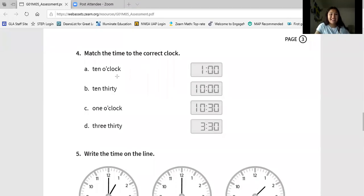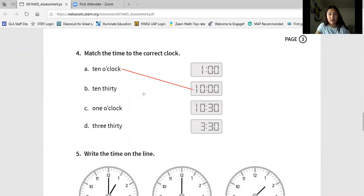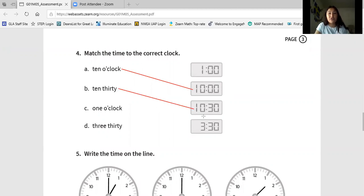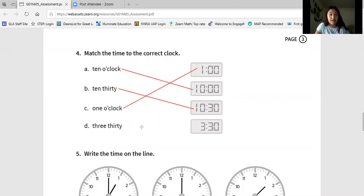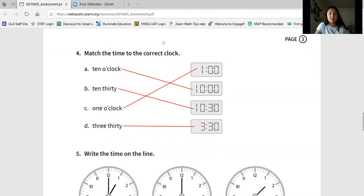Let's start with A — ten o'clock looks like this right here. Make sure that's what you wrote for letter A. Ten thirty looks like this — make sure this is what you have on your page for ten thirty. One o'clock looks like this — make sure that's what you have. Three thirty looks like this — make sure that's what you have. Pause if you need to fix it.